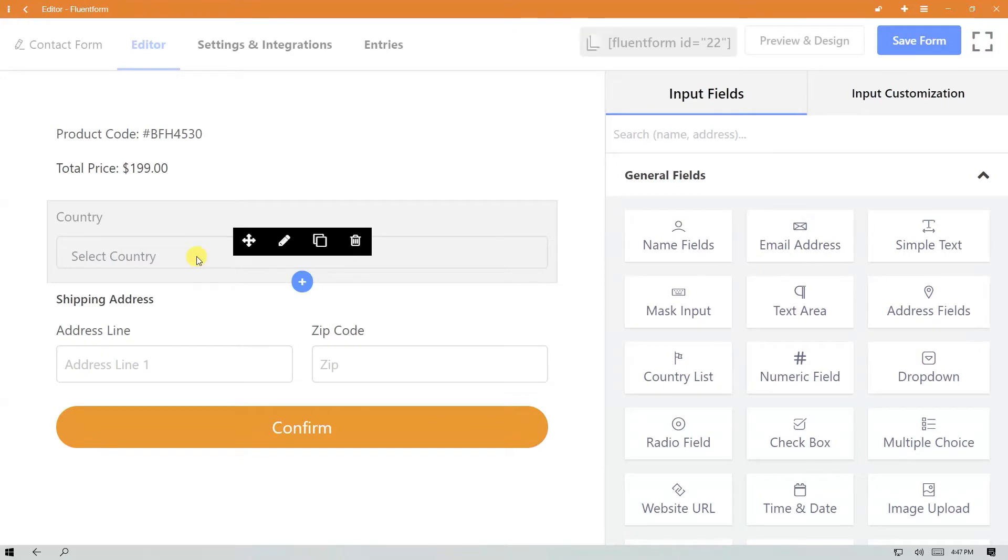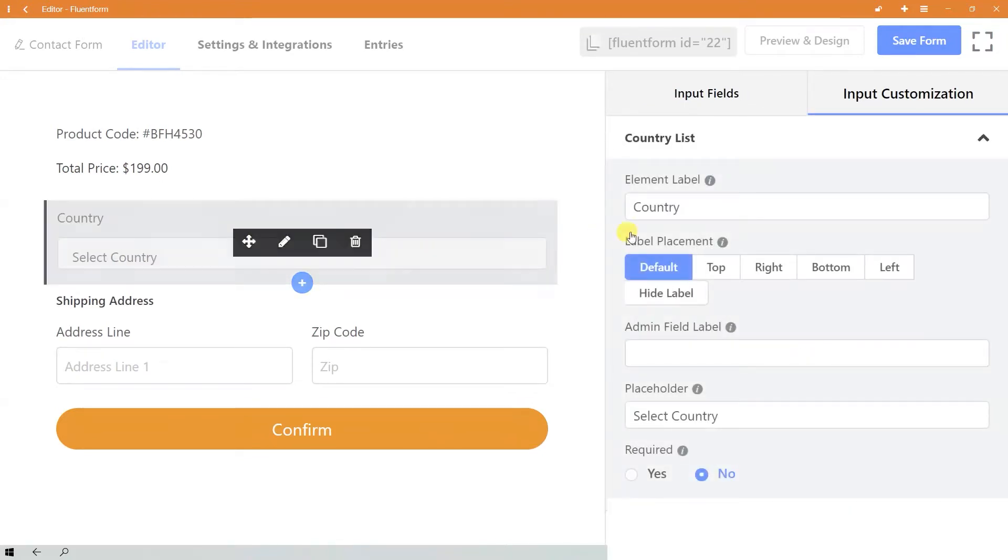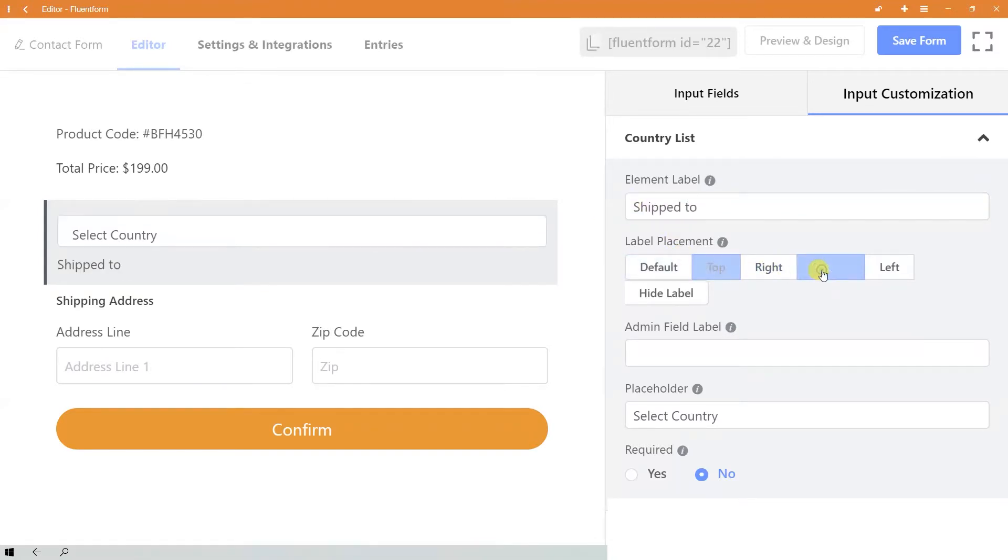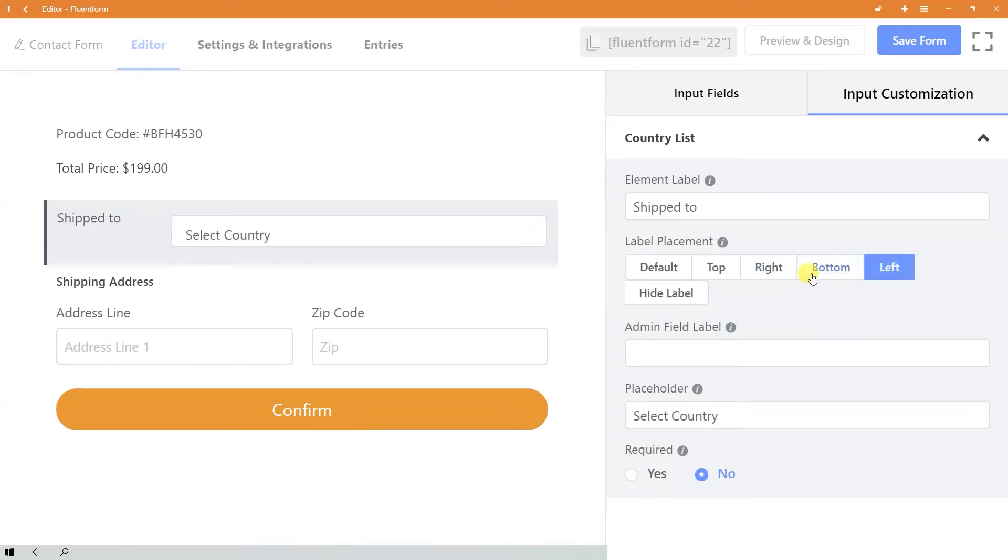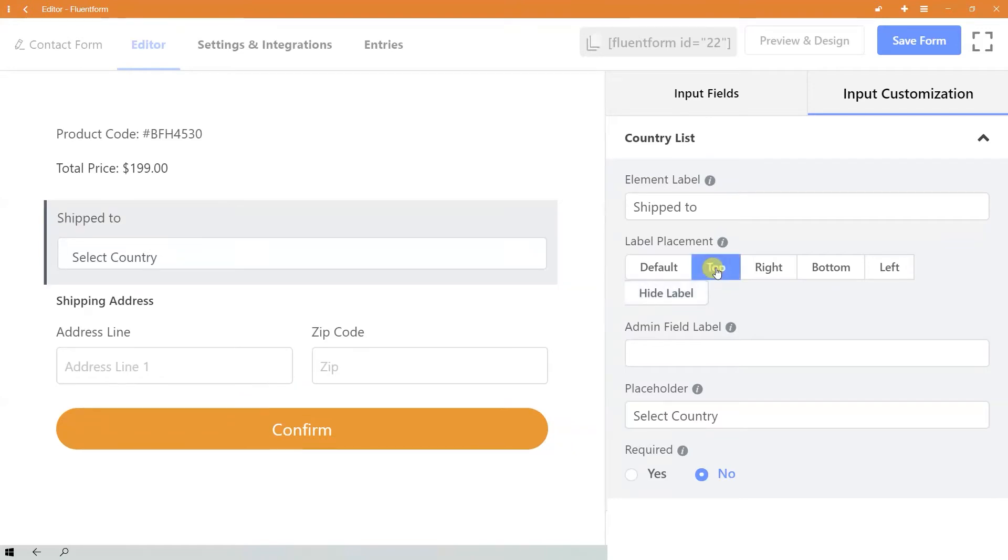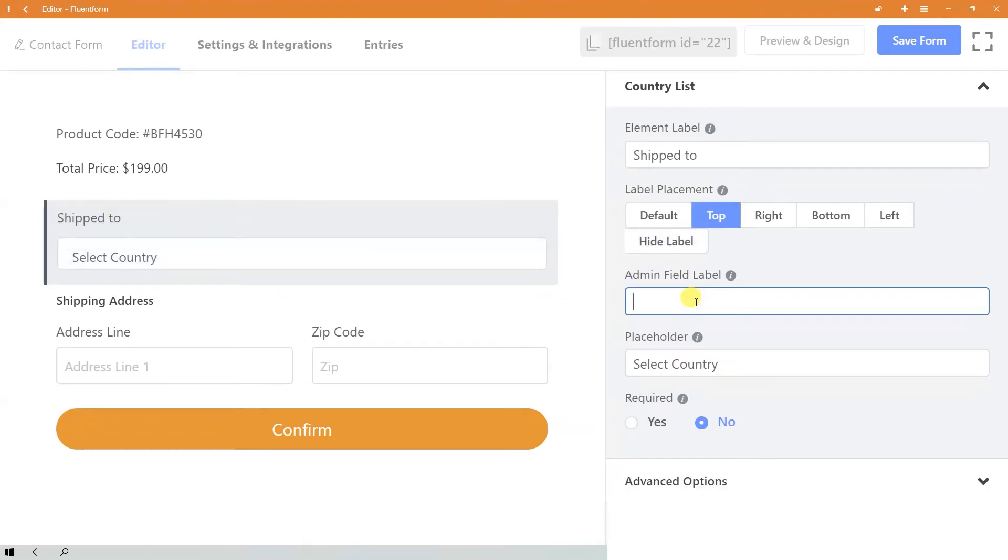Define your element label and choose where you want to place your label: at the top, to the right or left of the field, or don't show the label at all. By default, labels are shown at the top. Define your admin field label and placeholder.